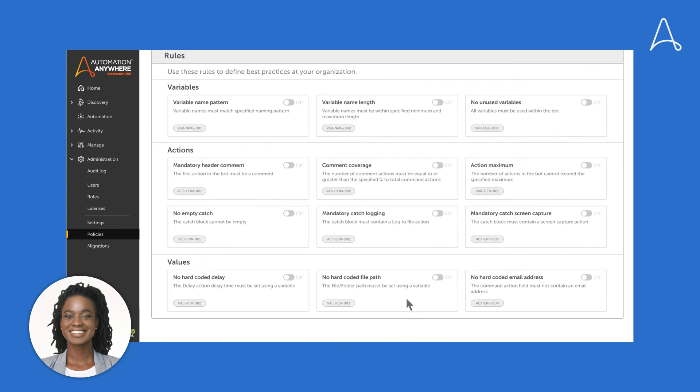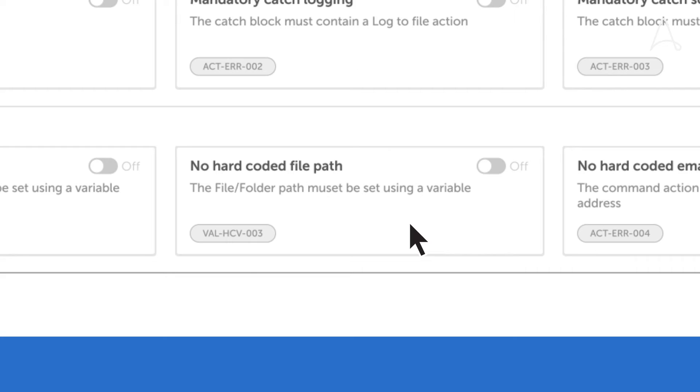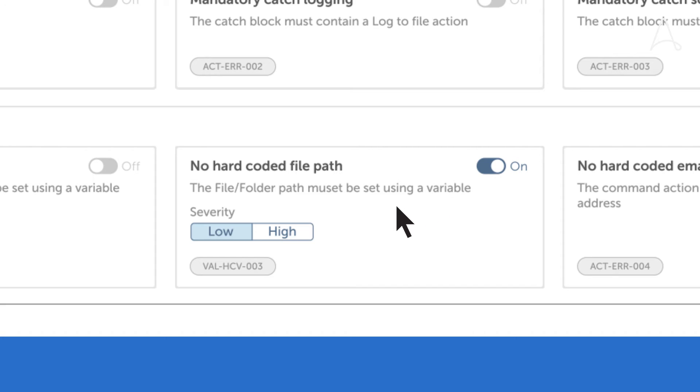For this example, Jenny chooses to enforce the no-hard-coded file path. She turns the rule on and uses severity levels to emphasize the criticality of the rule.